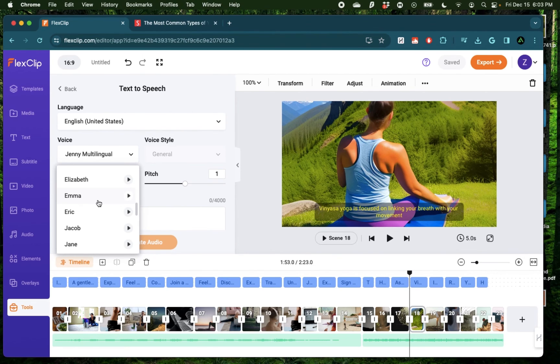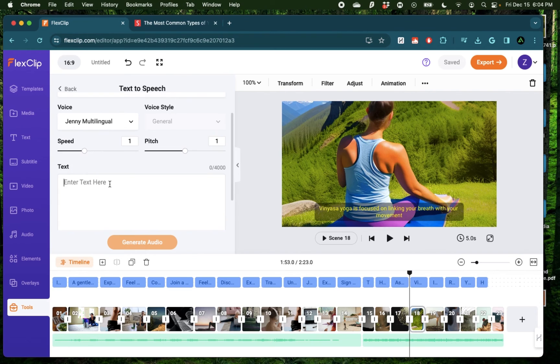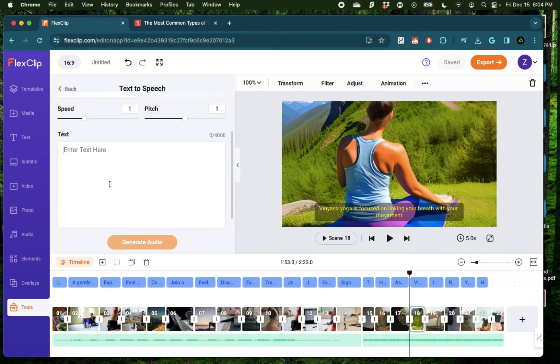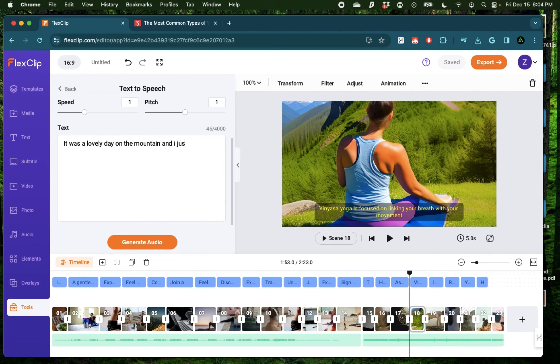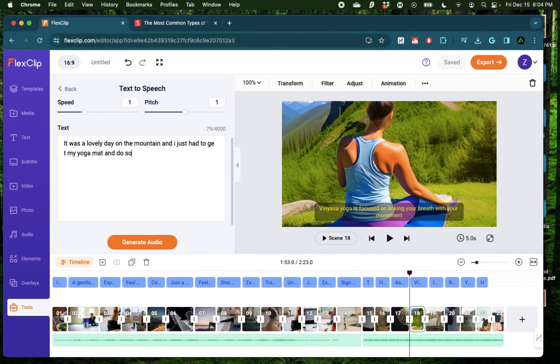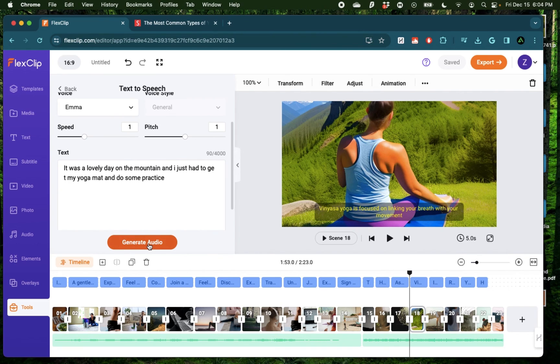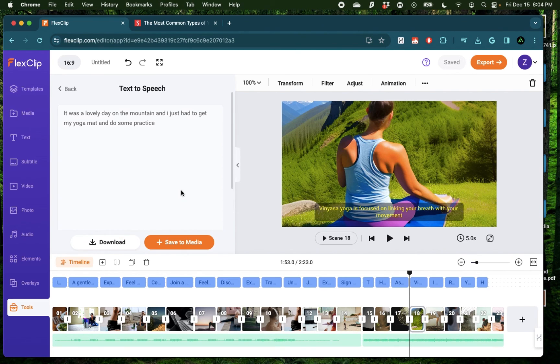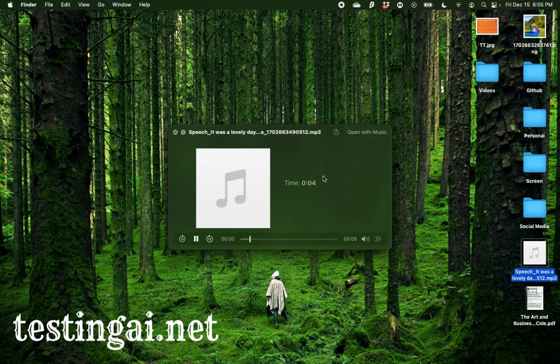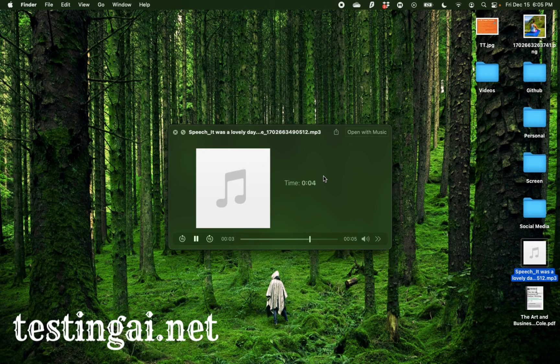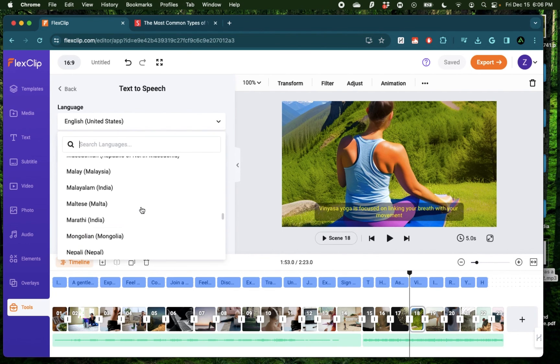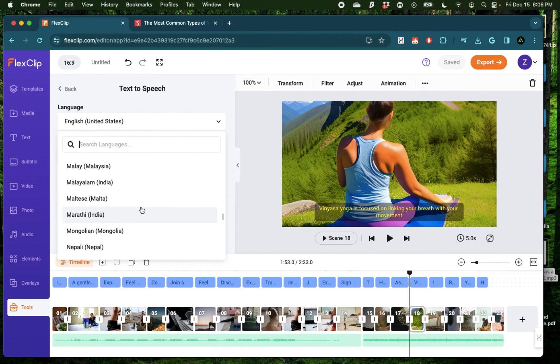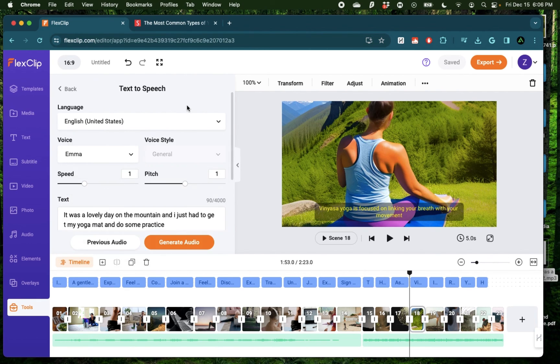I think for a product which has a bunch of different tools and doesn't focus on AI text to speech, that sound was actually pretty realistic. Now here, all I need to do is to provide some script. Let me say it was a lovely day on the mountain and I just had to get my yoga mat and do some practice and generate some audio. Here, I can either download it or save to media. I'm going to click download. It was a lovely day on the mountain and I just had to get my yoga mat and do some practice. Now that was just English. In my future video, I'm going to go in depth on AI text to speech from FlexClip and try out a bunch of other languages.